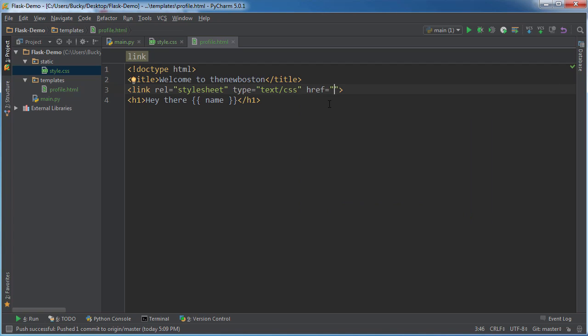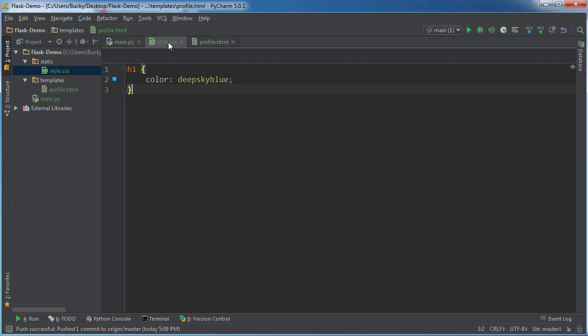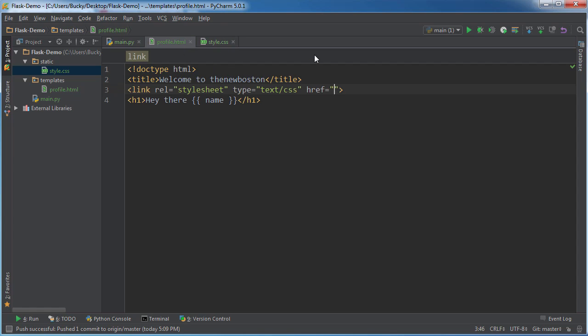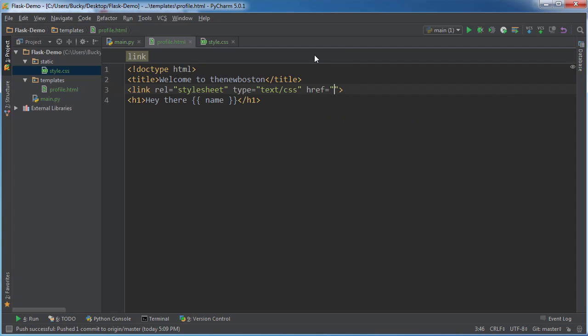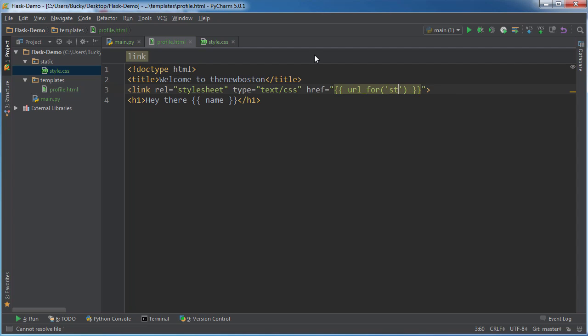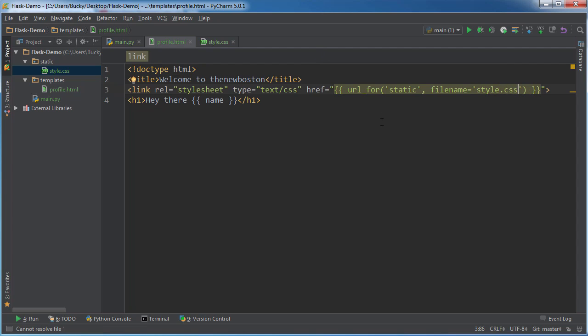Now you may be thinking, okay, so this is the point where I actually link to the CSS file. So I'm probably just going to go like static and then style.css. But what you actually want to do is you actually want to call a flask function from here. Now, why you do this is going to make sense in just a second, but the function is called url_for. So we want a URL for static is the first parameter, and the second one is just the file name. So filename is equal to style.css.